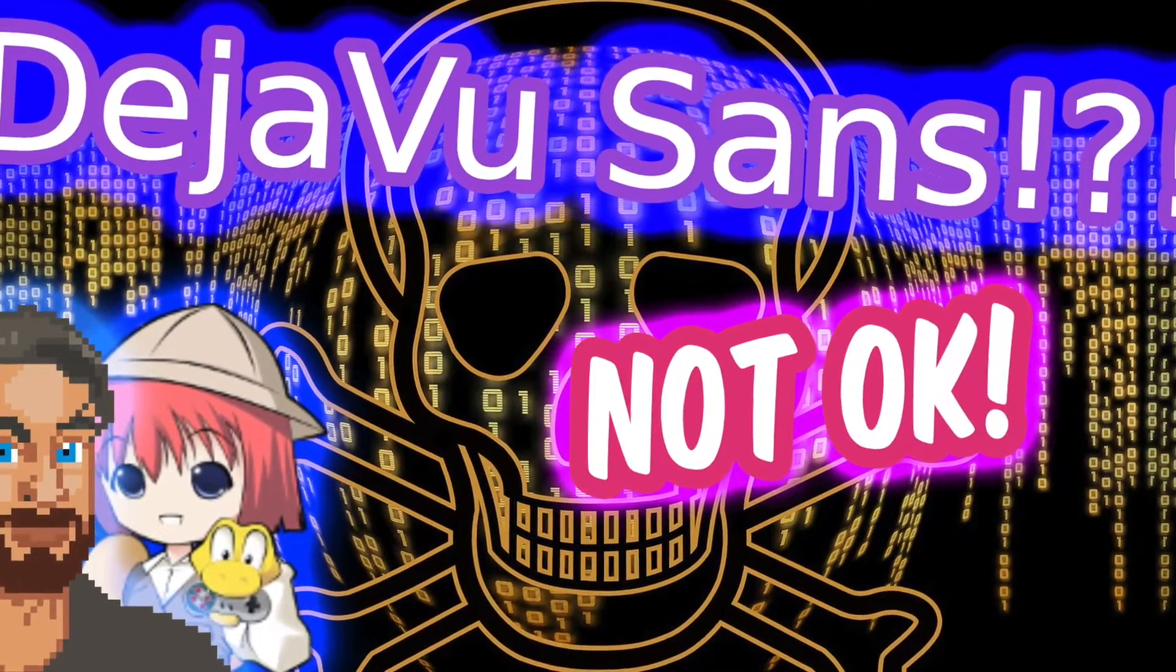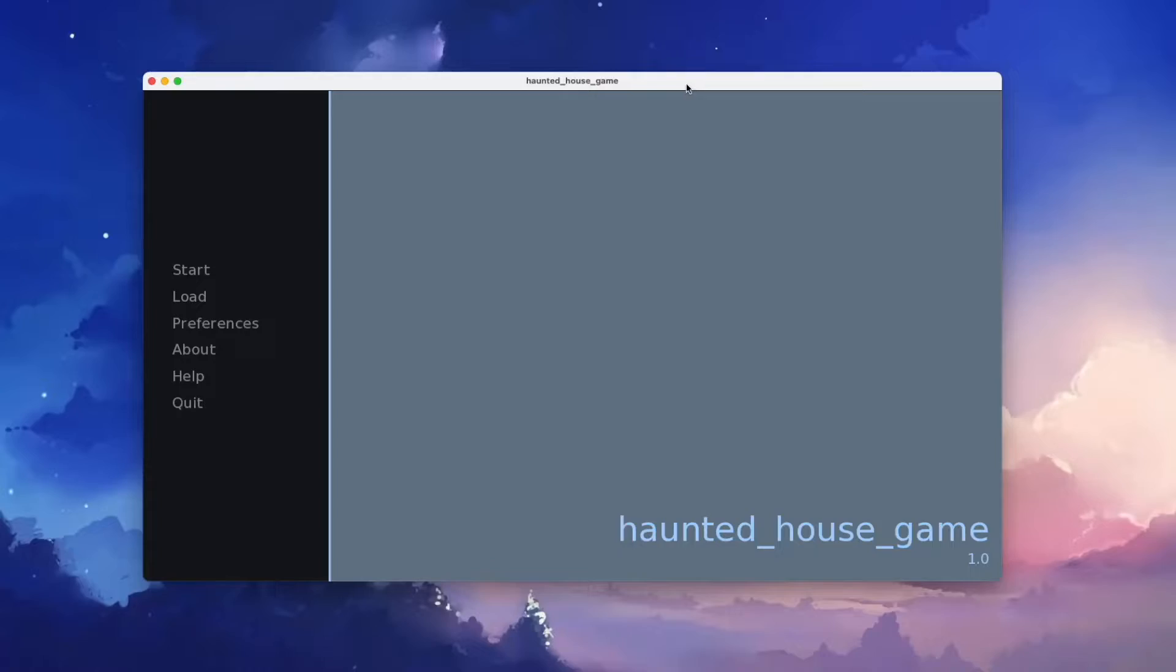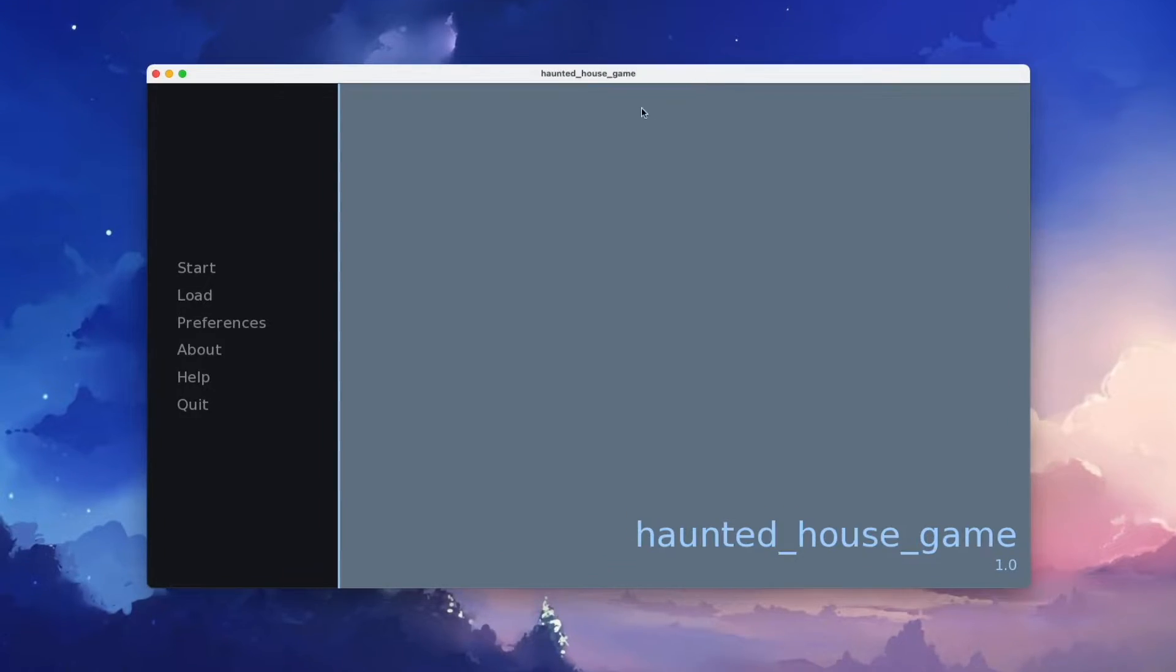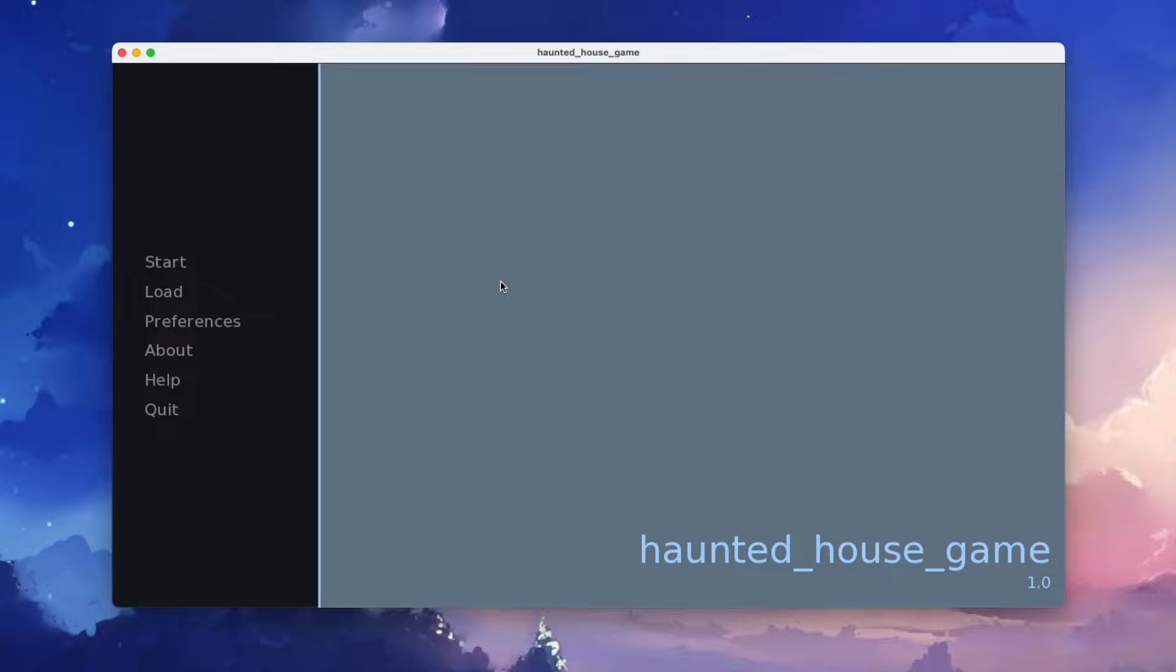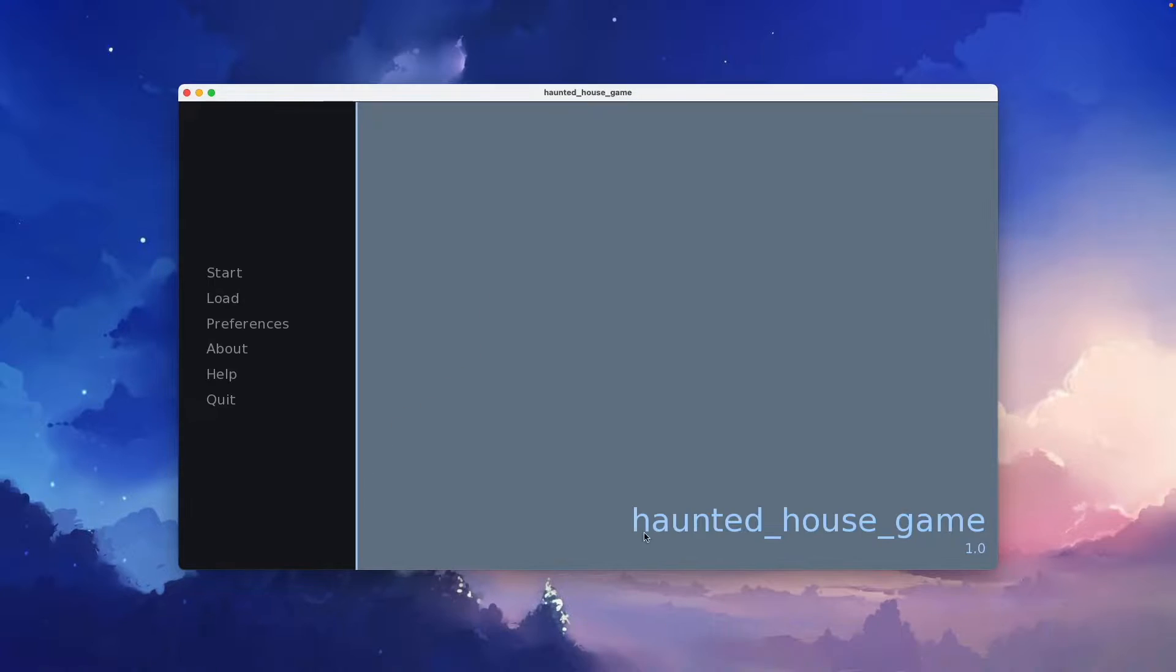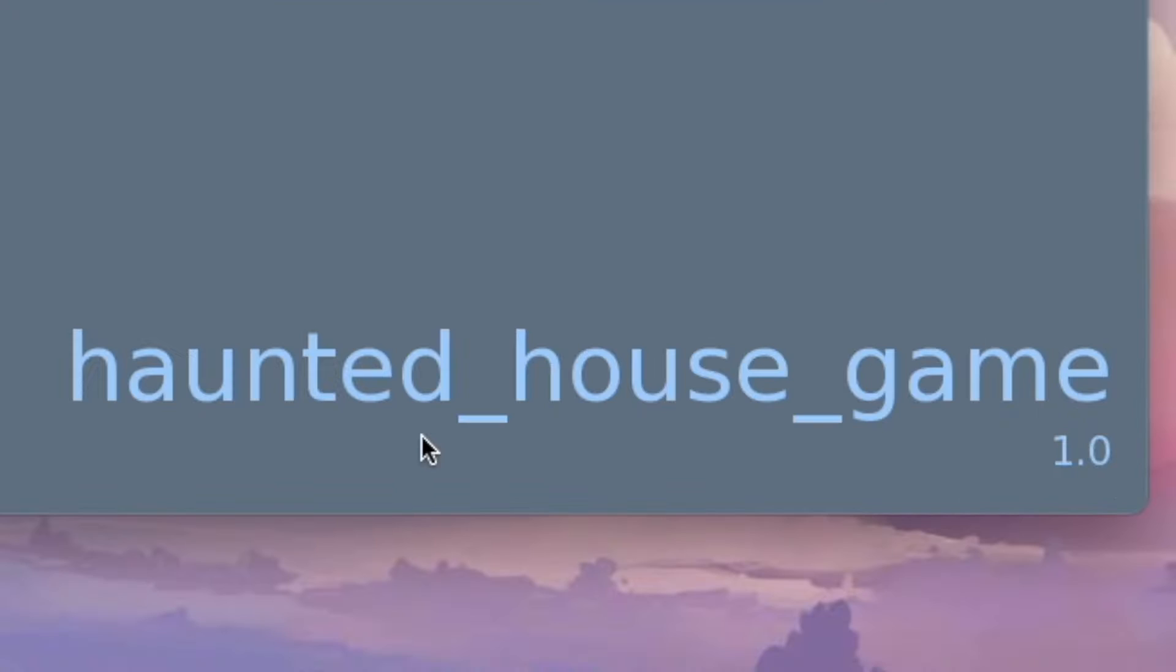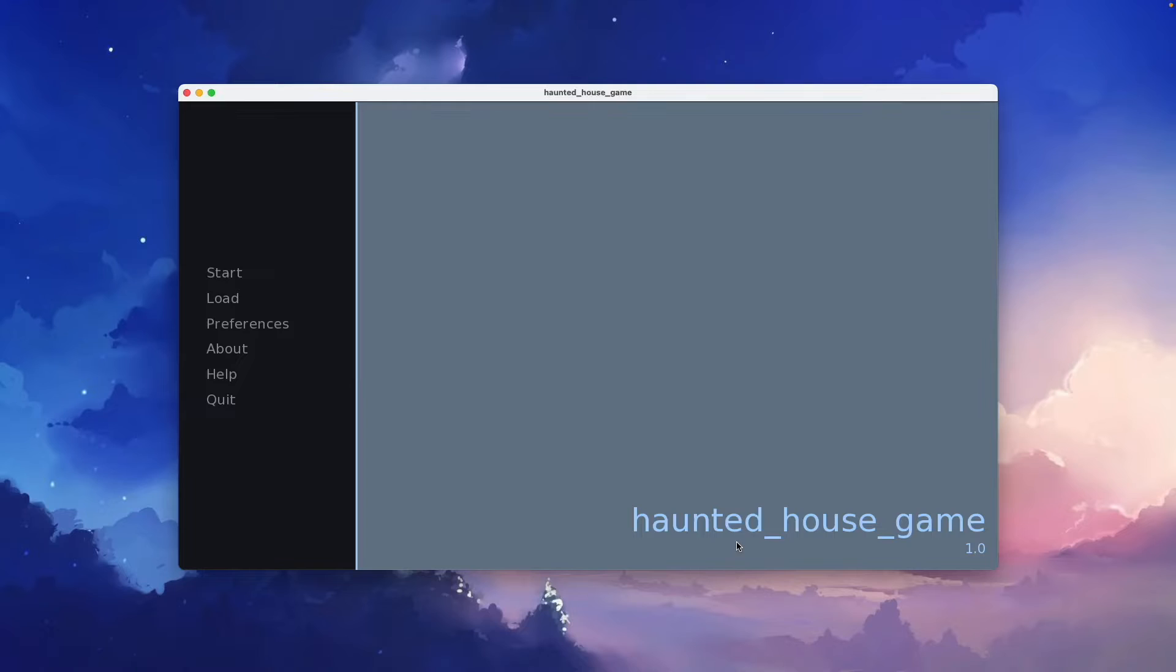One thing that really makes a Rampire game look out of place and out of context is if you don't change the default fonts. I mean, look at this thing. I know it's scary, but not in the right kind of way.